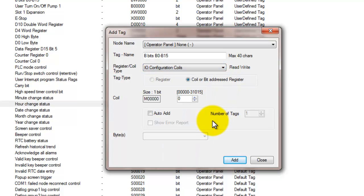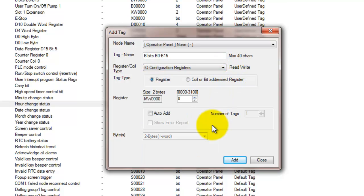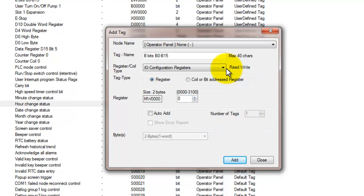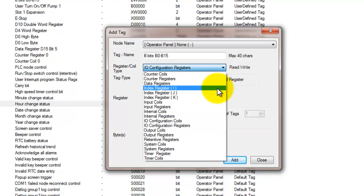So now we'll look at the IO configuration coils. They're used for configuring expansion modules. These registers are auto-added when a specific expansion module is added to the project. The expansion module instruction sheet should be used to understand the functions, enabling and disabling the functions. Same thing for the configuration registers.